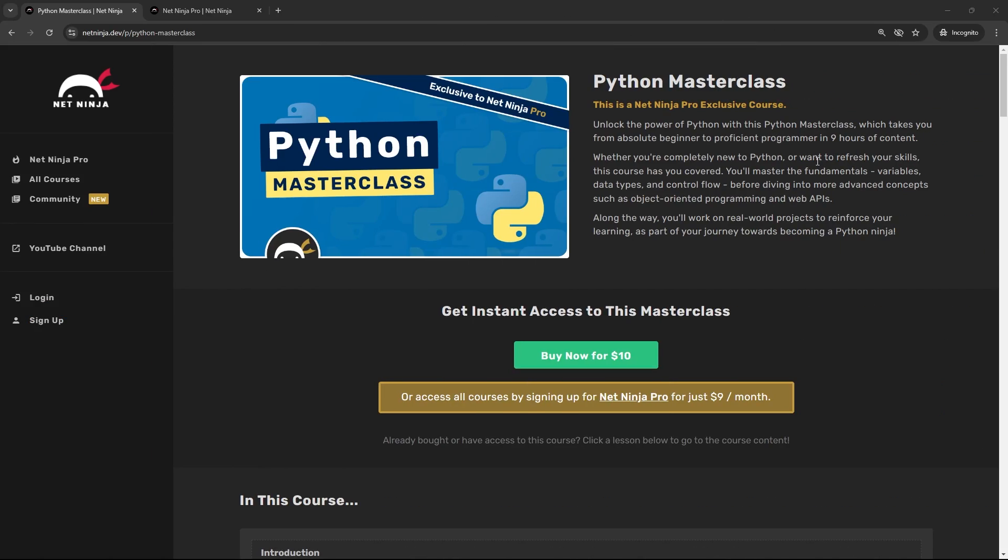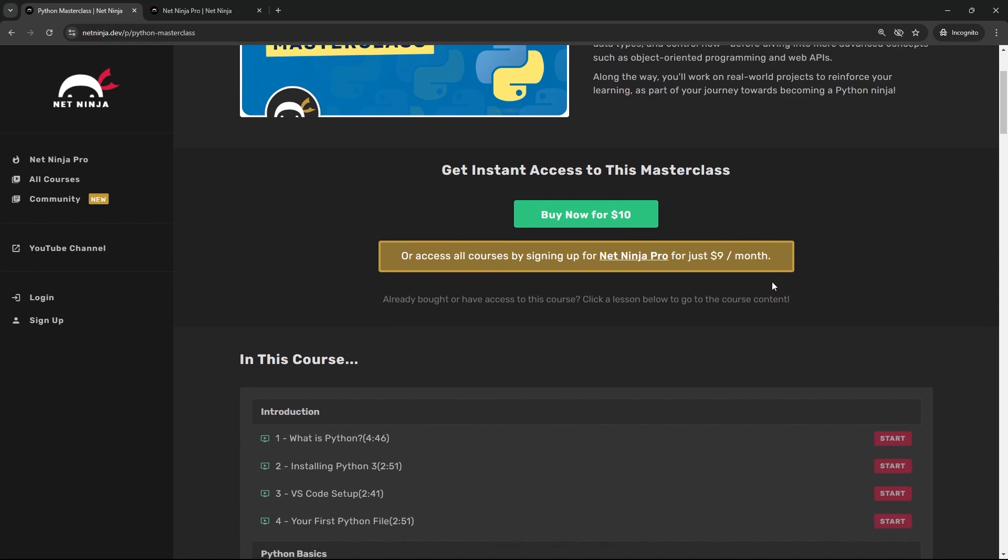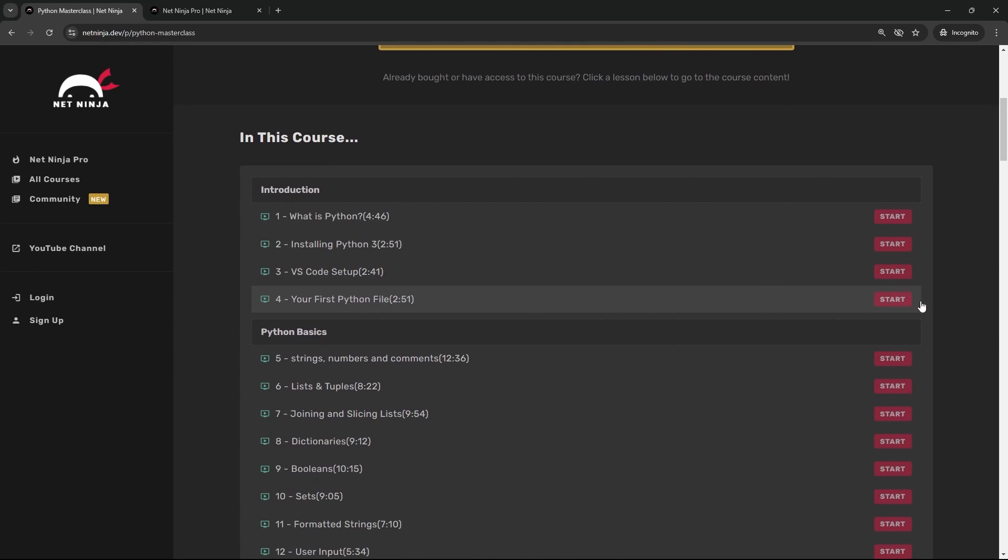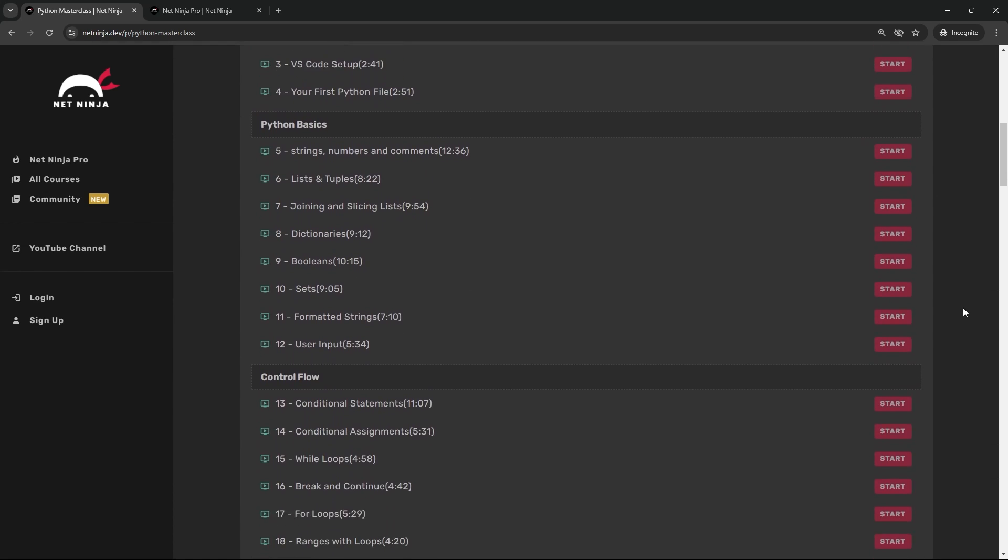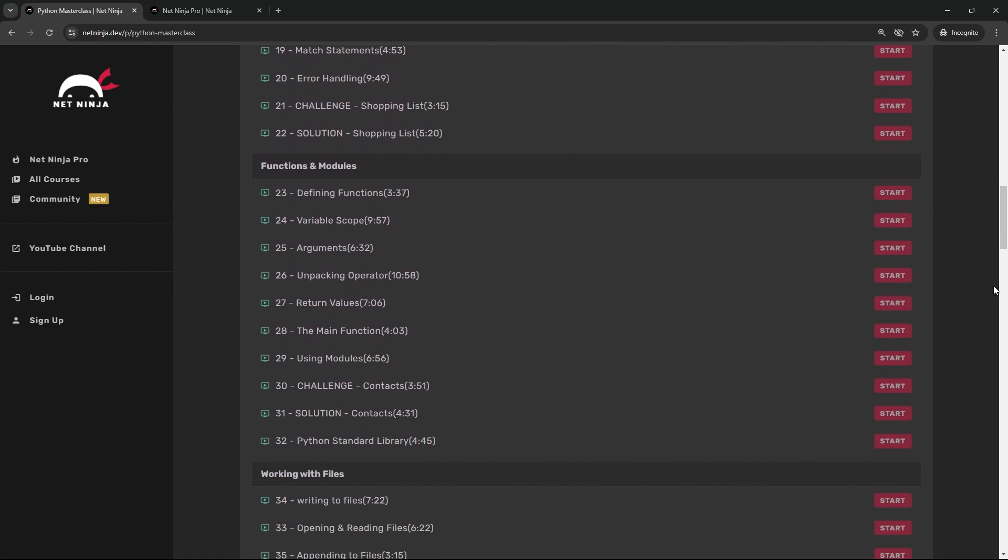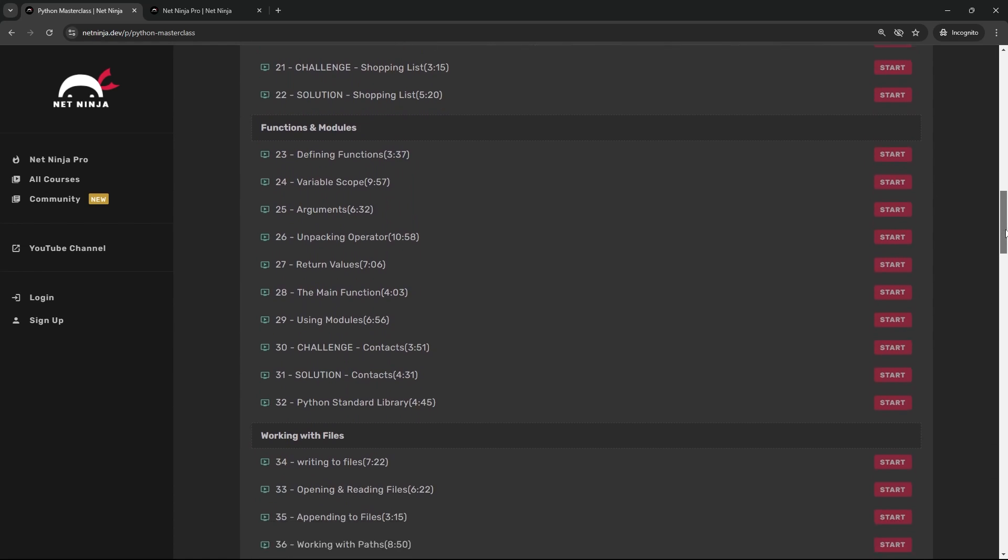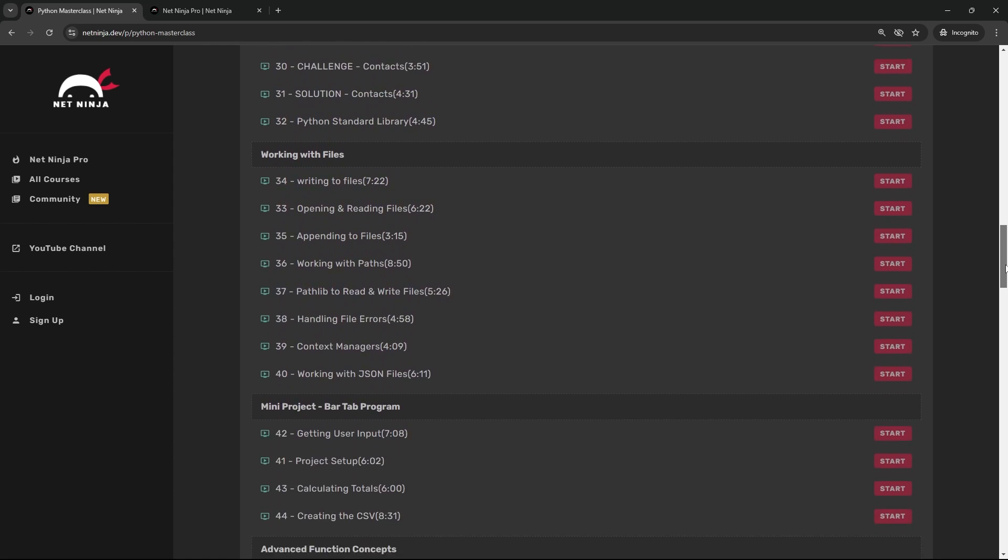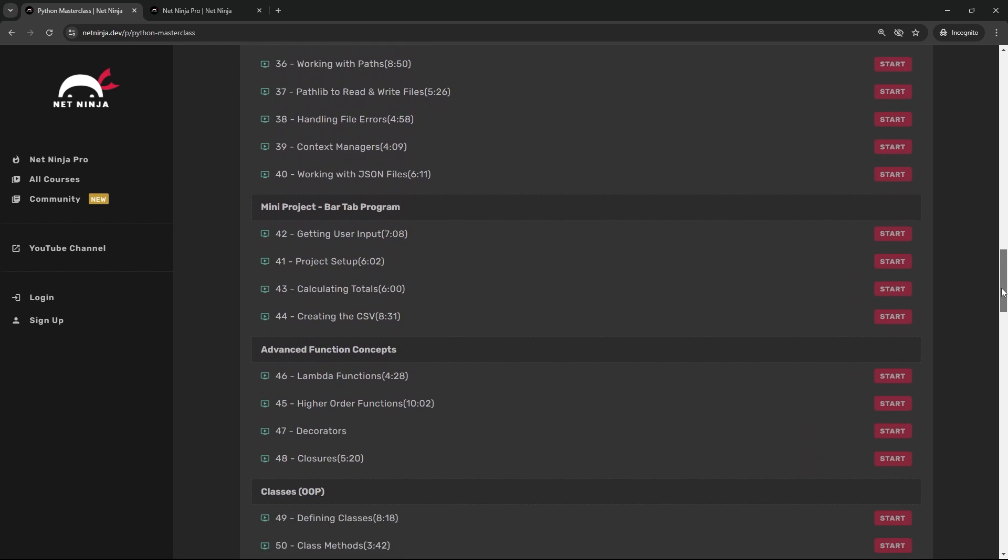Alright then gang, I just want to let you all know about a brand new Python Masterclass course I've just released on the netninja.dev site. It's a full course aimed at people either brand new to Python or with just a little bit of Python knowledge already, and it's packed full of content covering a bunch of different topics.